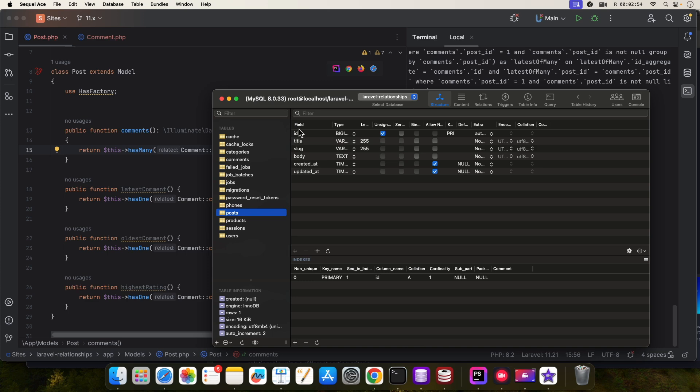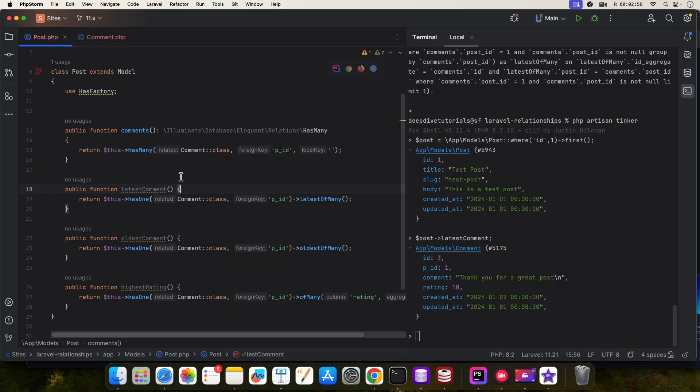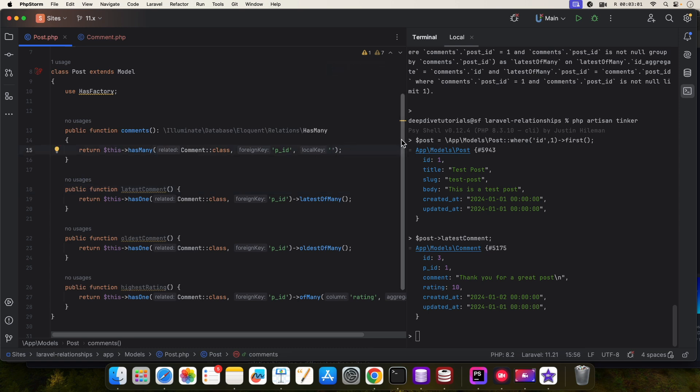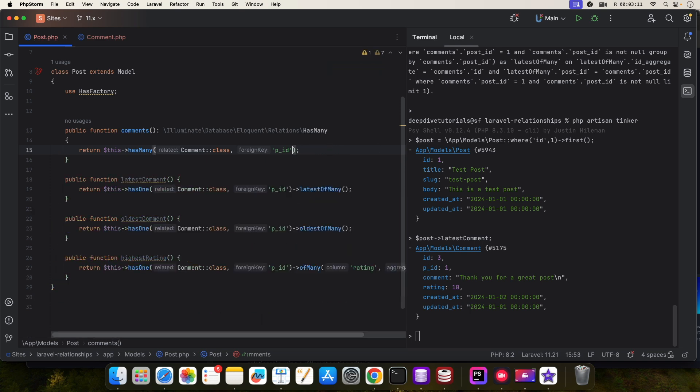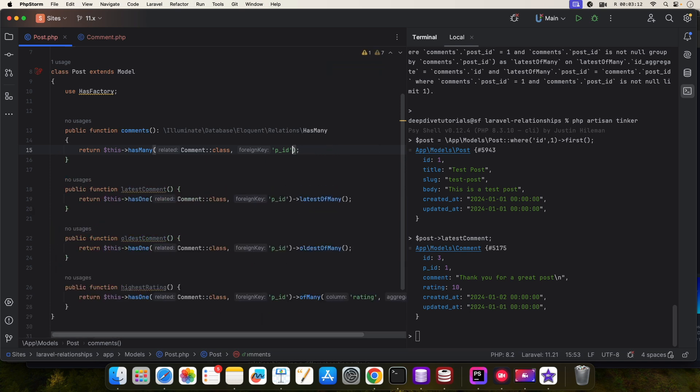Like post underscore ID or something, then you need to tell Laravel that we are using a different primary key. So not the ID, but in this case we are using ID so it's fine and we will get all the relationships back.